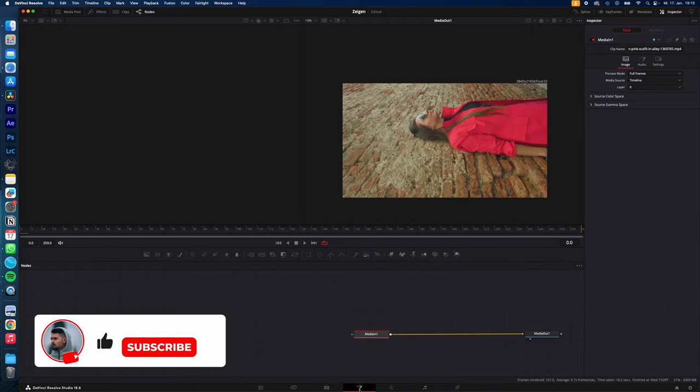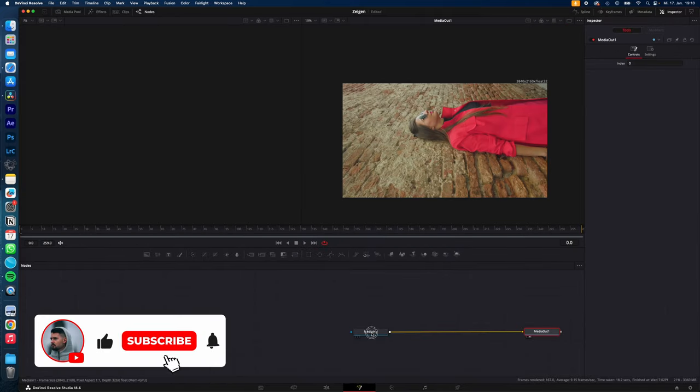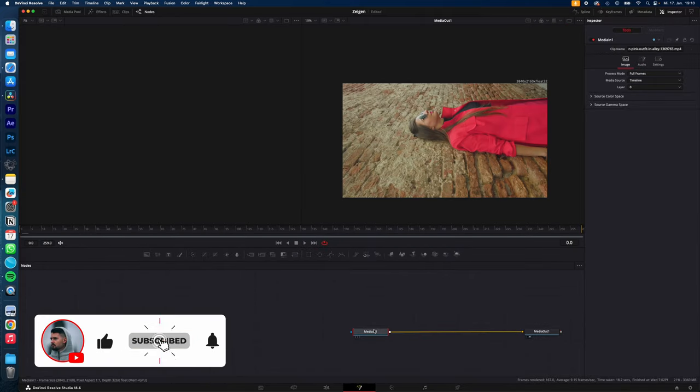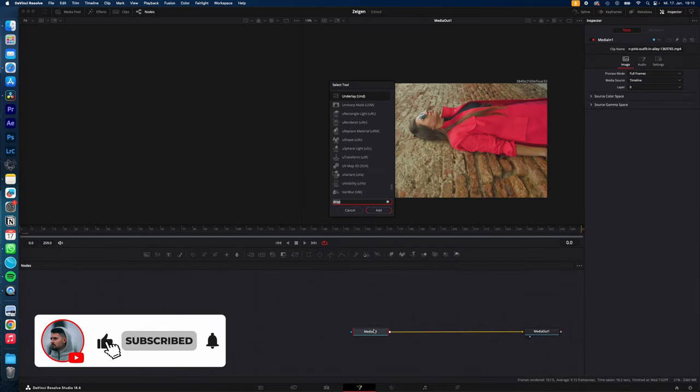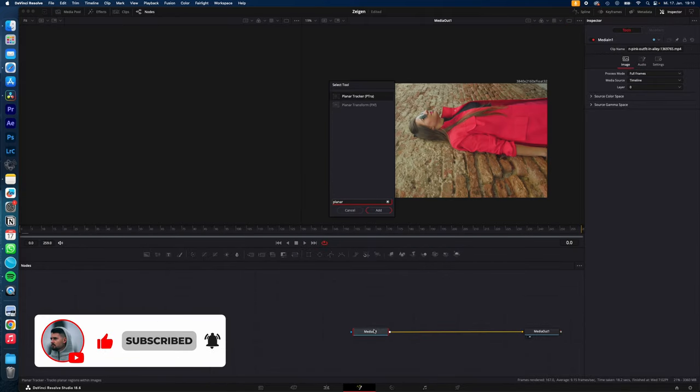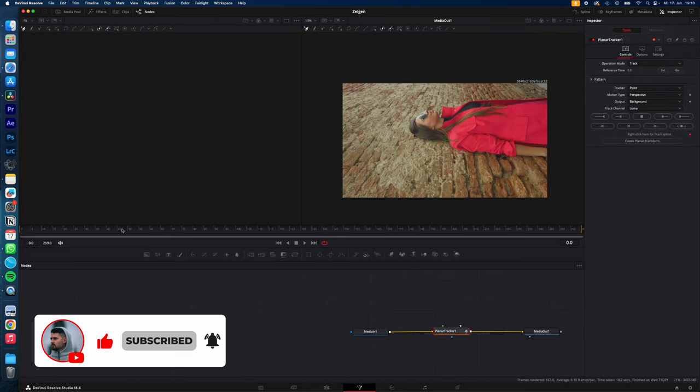Select your clip, go to the Fusion page, select Media In, hit Shift Space on your keyboard, type in Planar Tracker, hit Enter.